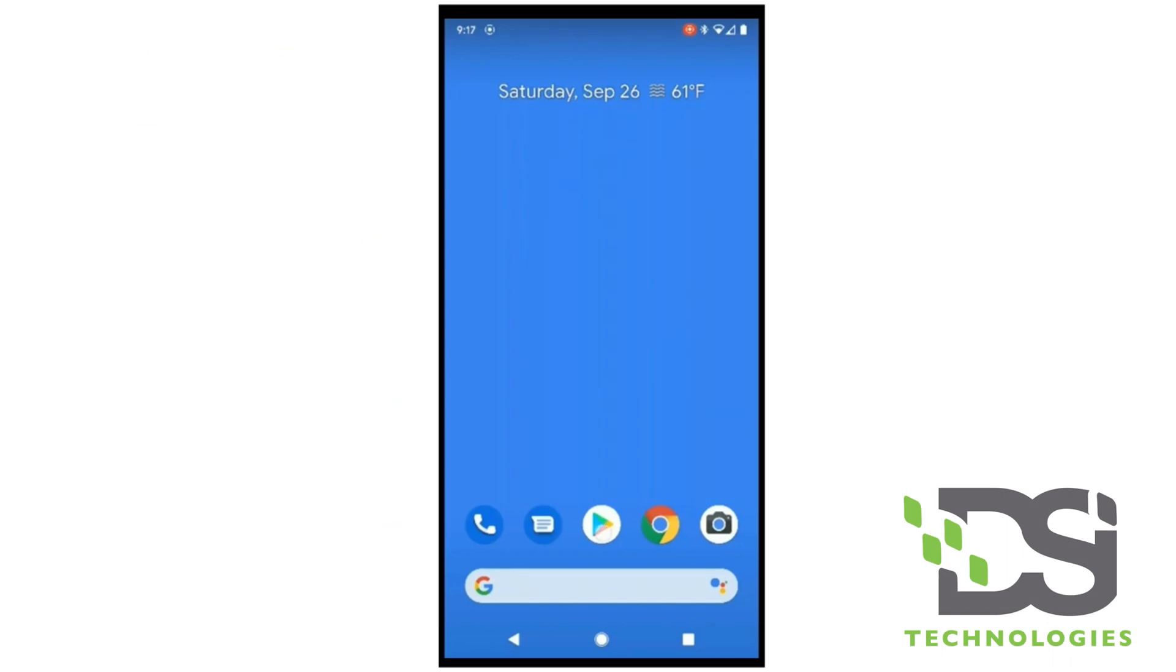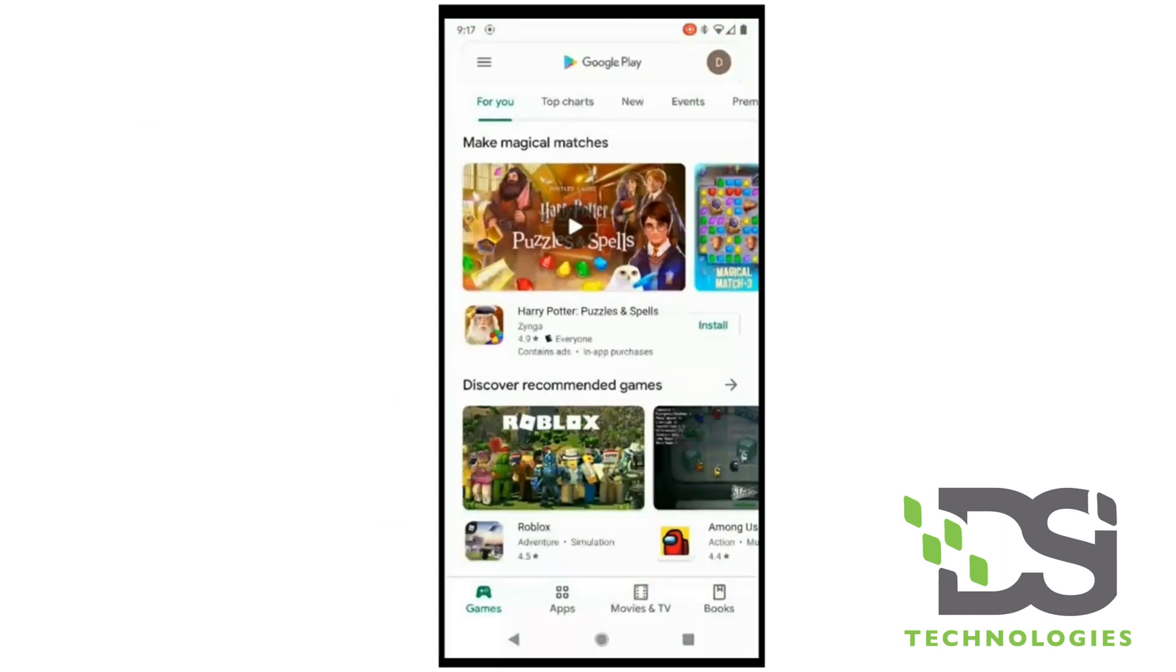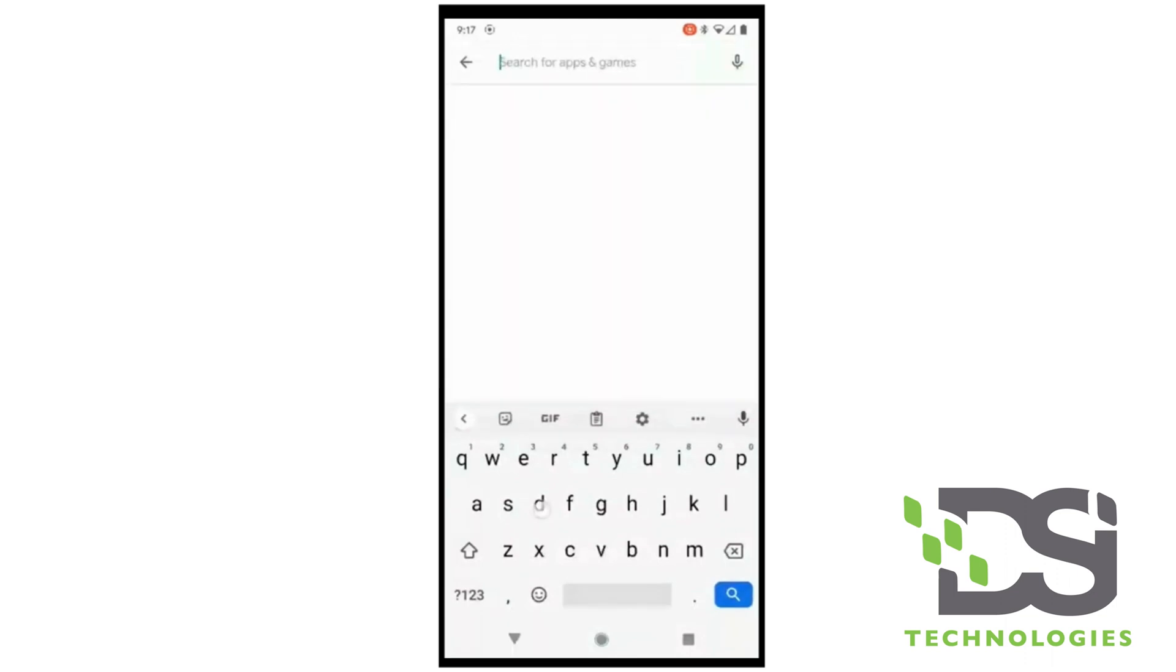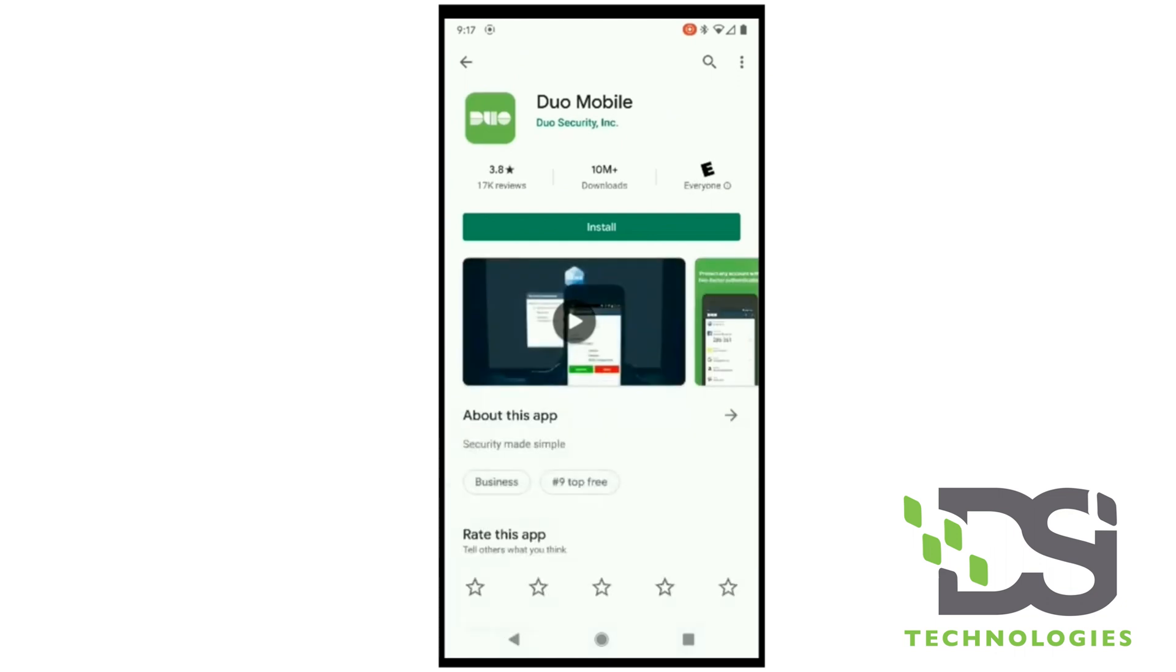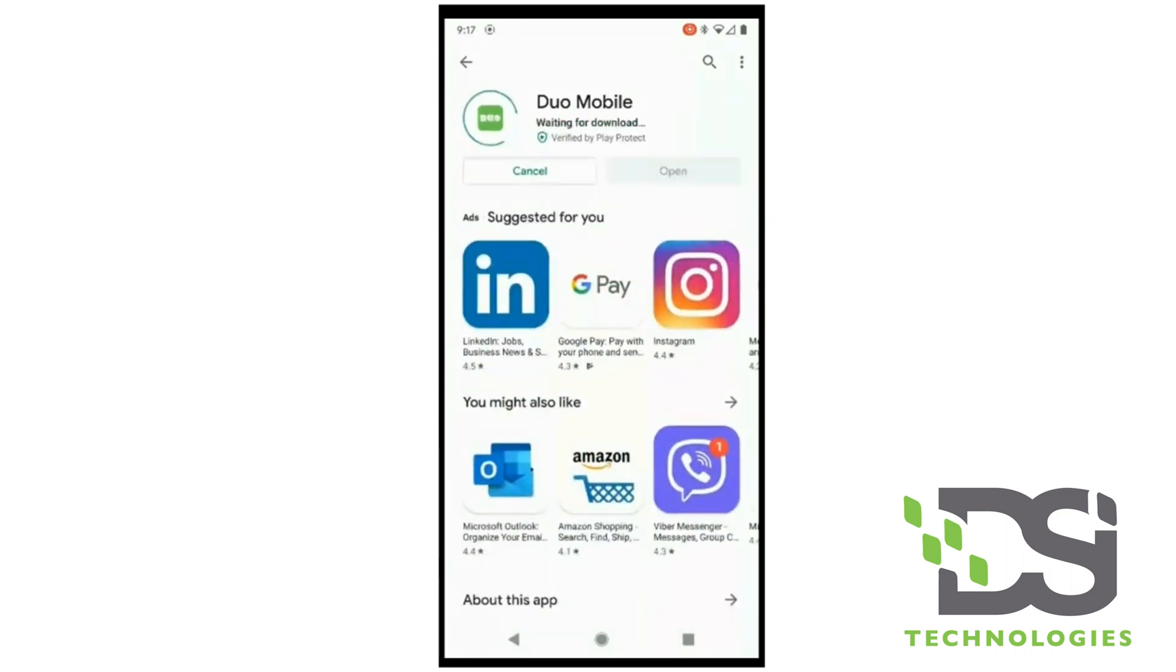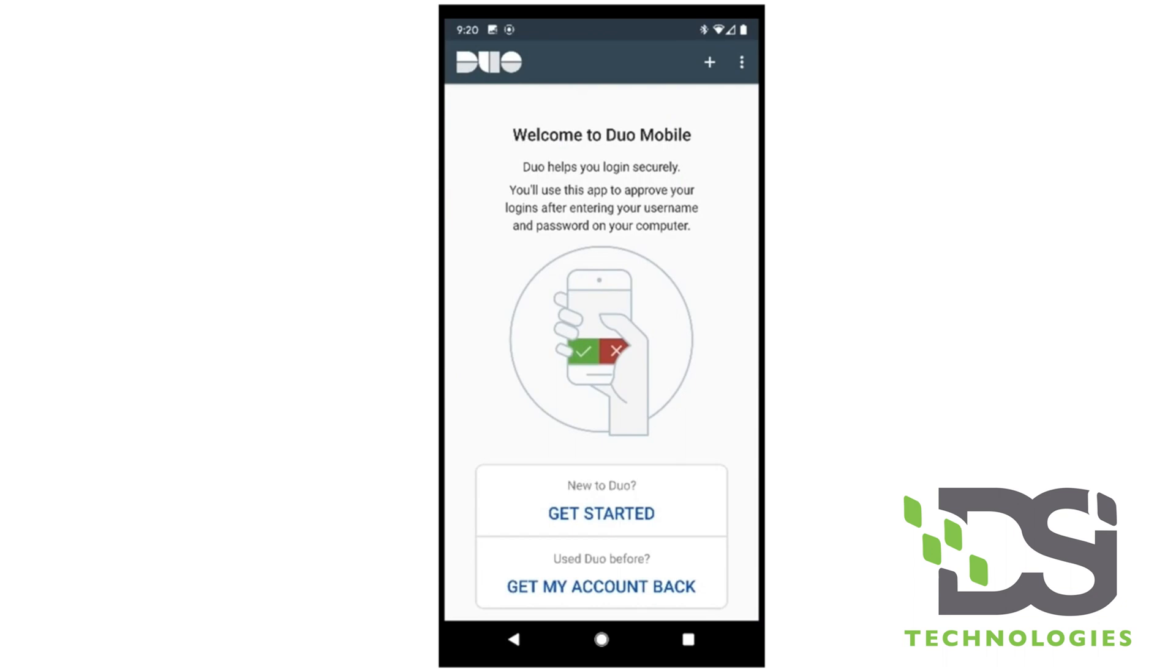You need to go into your Play Store, click your search option, and type in Duo Mobile. Simply install it like any other application. Go ahead and click install. Same holds true for any Apple phone; you do the same procedure in the App Store.